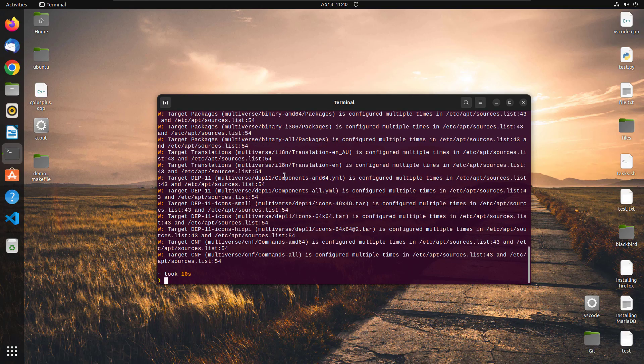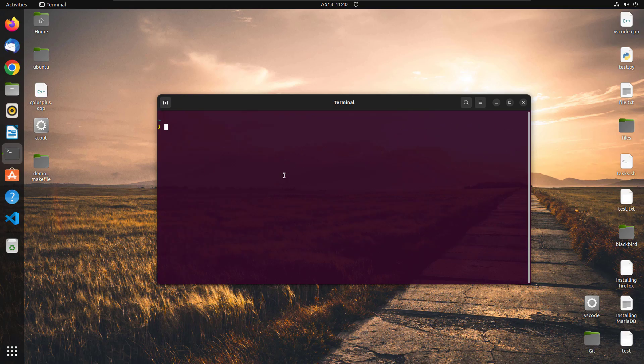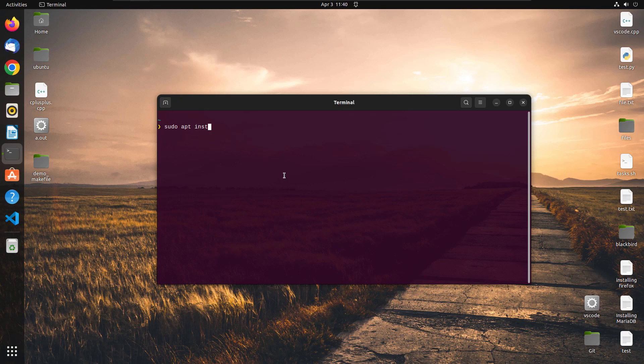Okay, so now that everything is updated, all we have to do is write sudo apt install codeblocks.